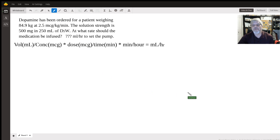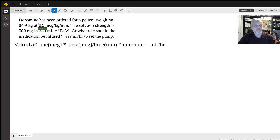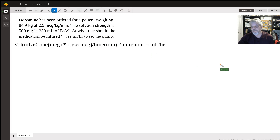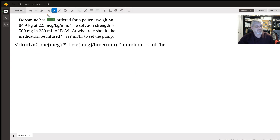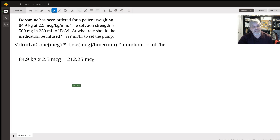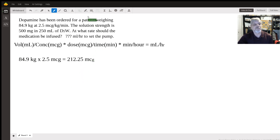First, we need to know our desired dose. We know our patient is 84.9 kilograms and we want 2.5 micrograms per kilogram per minute. So we calculate the desired dose as 84.9 kilograms times 2.5 micrograms, which gives us a desired dose of 212.25 micrograms per minute.